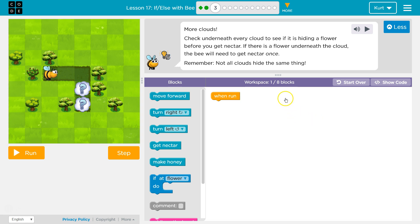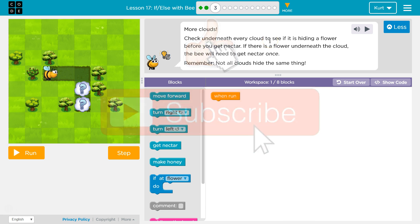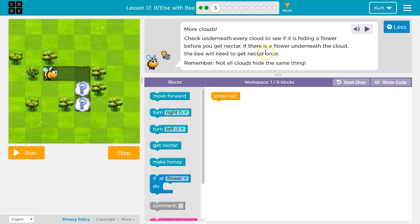More clouds. Check underneath every cloud to see if it is hiding a flower before you get nectar. If there is a flower underneath the cloud, the bee will need to get the nectar once. Remember, not all clouds hide the same thing.